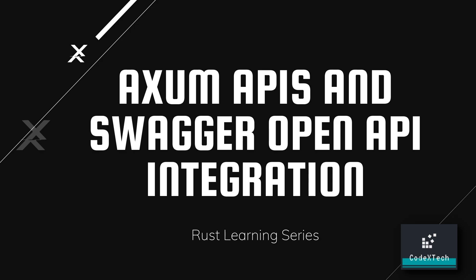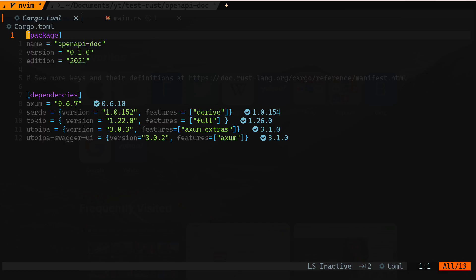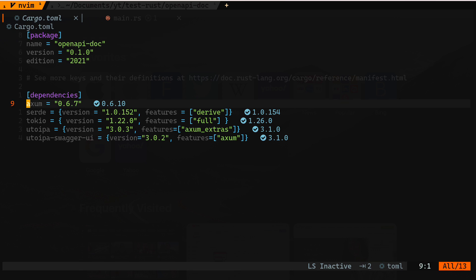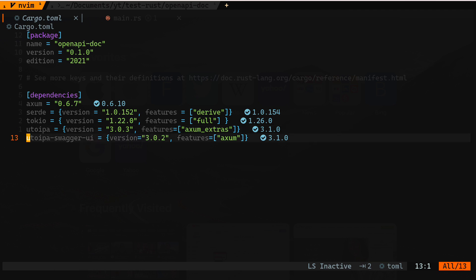Let's jump right in and look at the cargo.toml file first. We have Axum, which we are using for our web APIs to handle all the routes, Serde, Tokio, and the important library is utoipa. Whatever the name is, this one will help us integrate OpenAPI. We have that and the swagger-ui — these two libraries from the same GitHub project; I will provide the links in the video description.